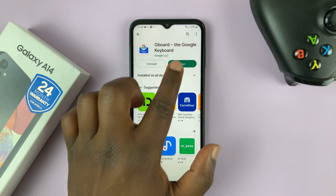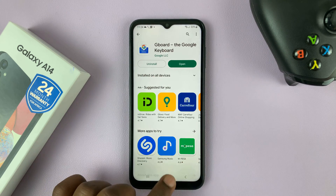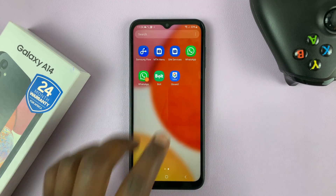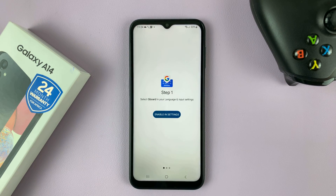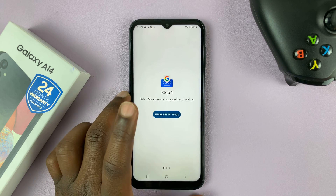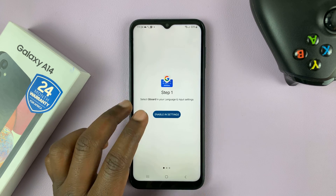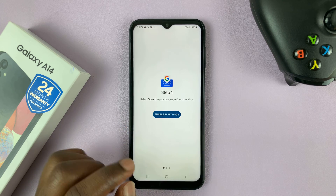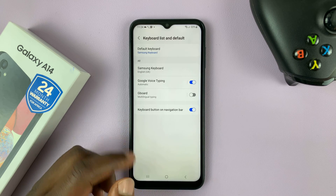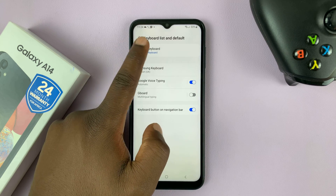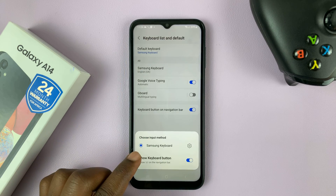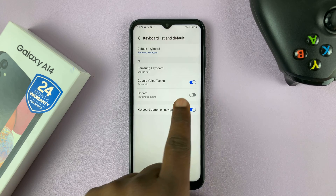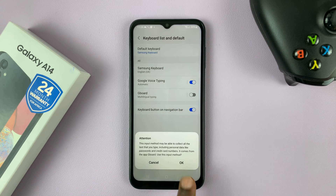Once it's installed, you can either tap on Open to launch it, or you can launch it from the app screen. The first time you launch it, you're going to see this screen. Tap on 'Enable in Settings.' Then you can go to the default keyboard and enable the Google Keyboard, but it's not there because Gboard is not enabled yet, so let's go ahead and enable it first.